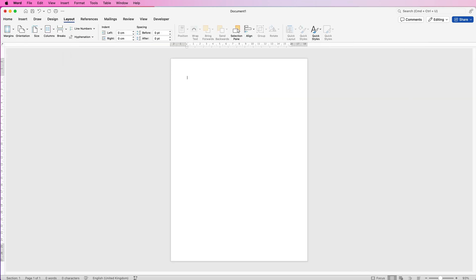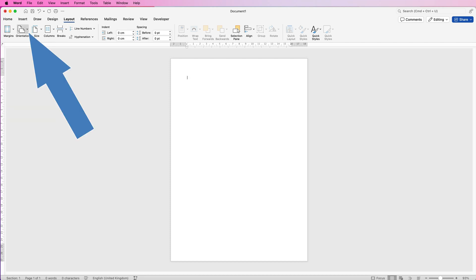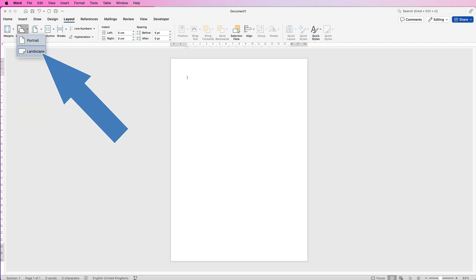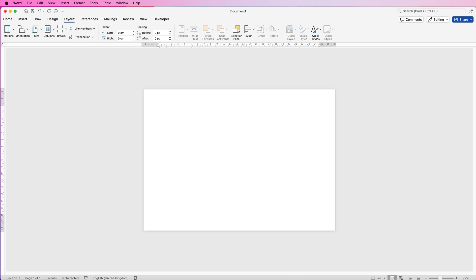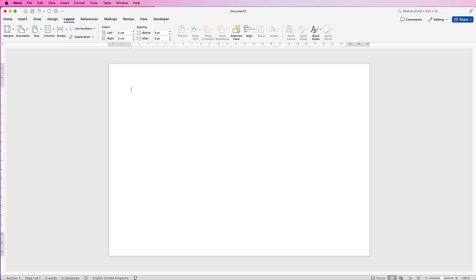To create my shape, the first thing I'm going to do is change the orientation of the page so I can work with a few more shapes. Go to Layout, go to Orientation, click on the drop-down and select Landscape, and then zoom in a little bit.